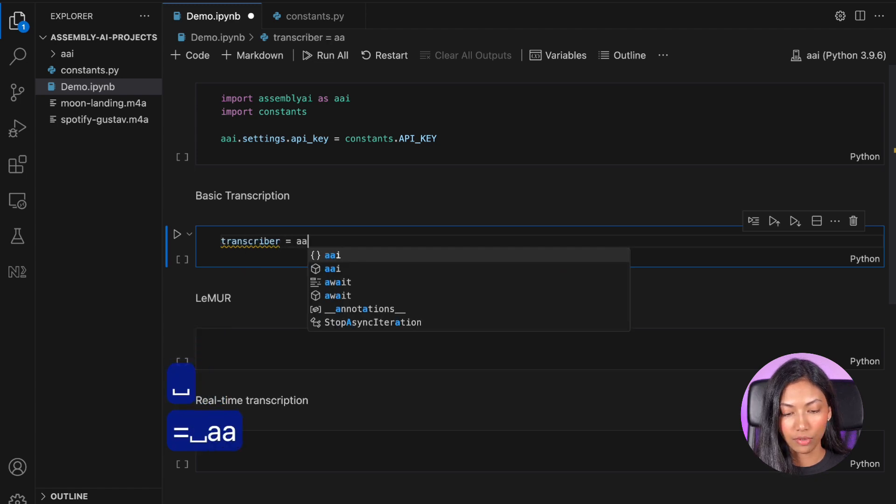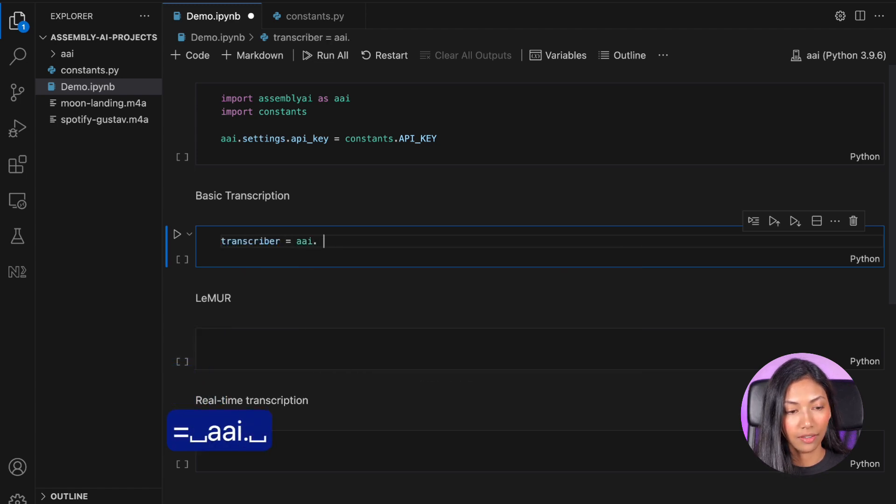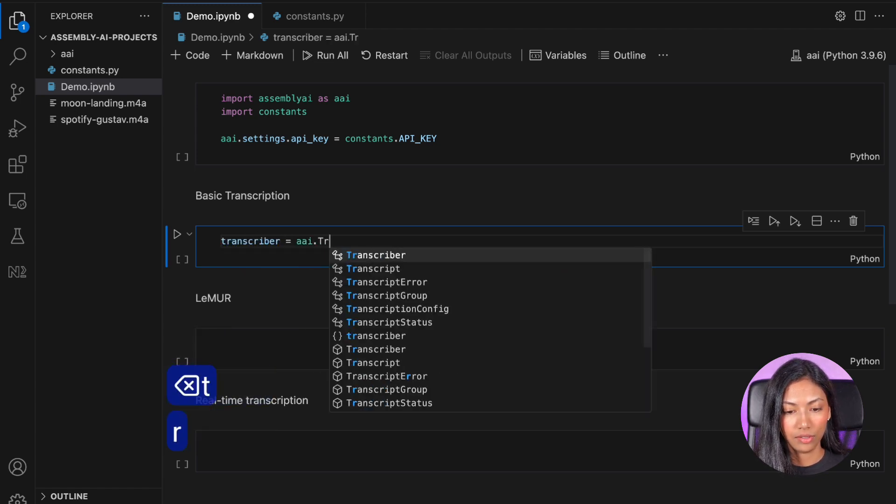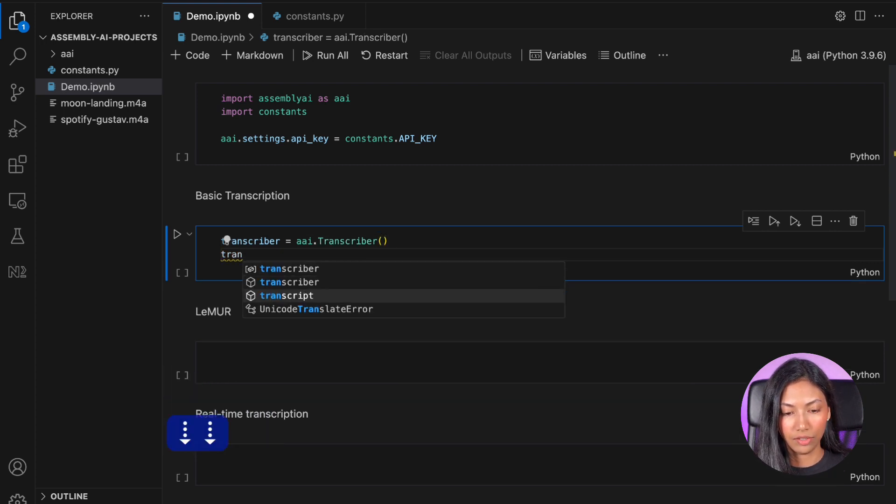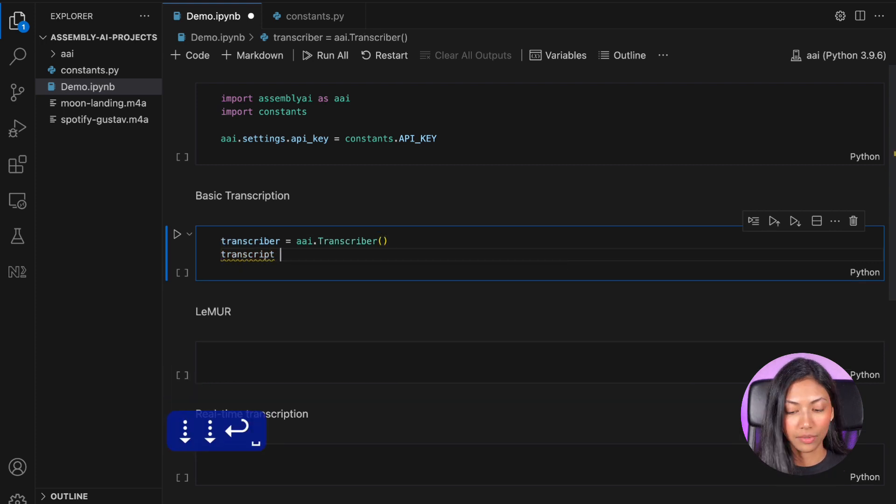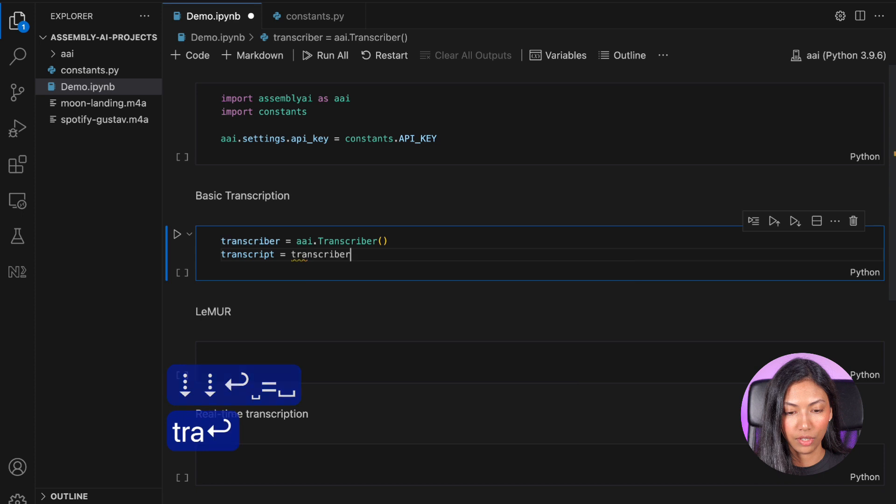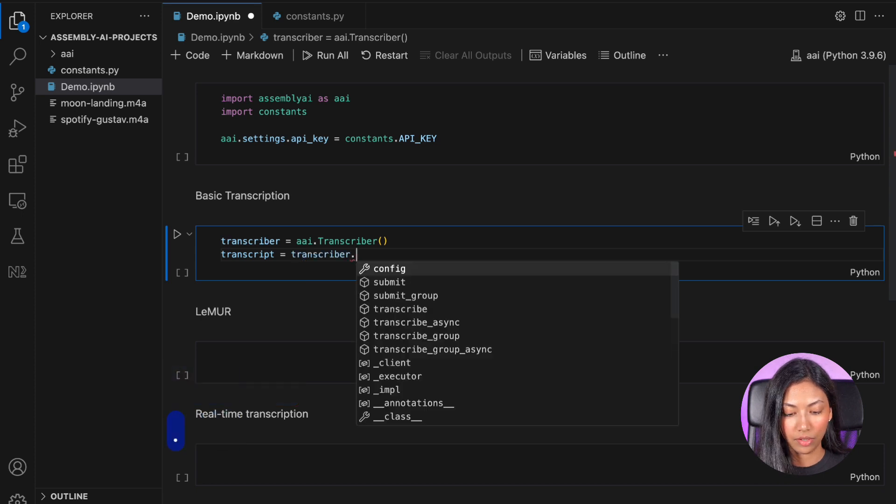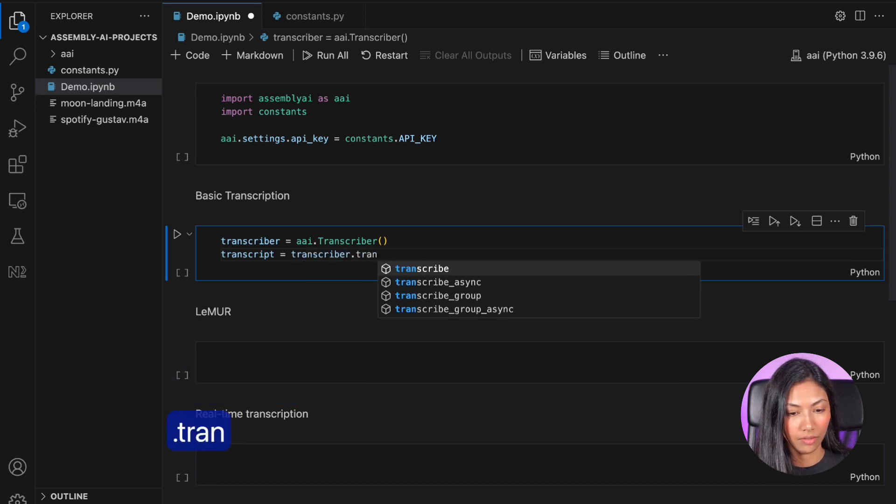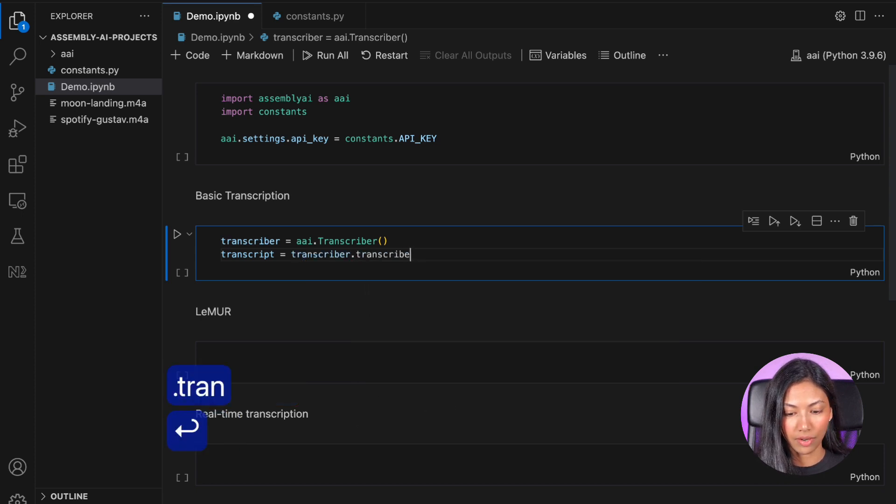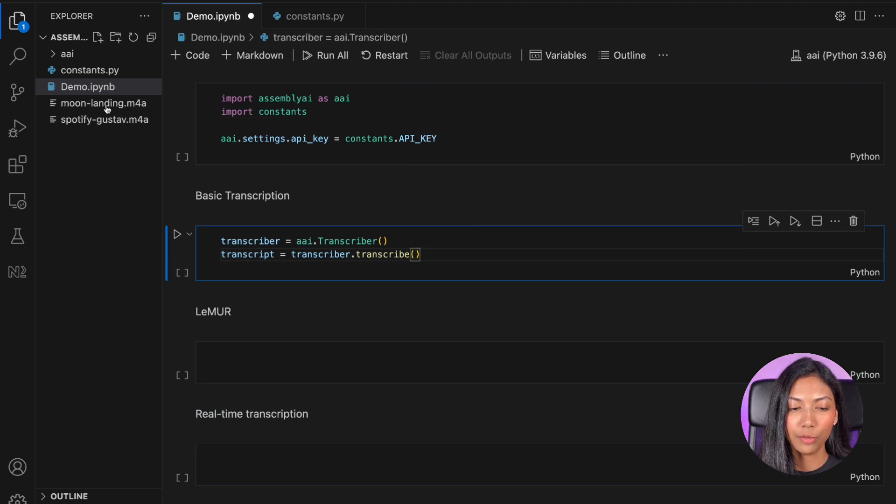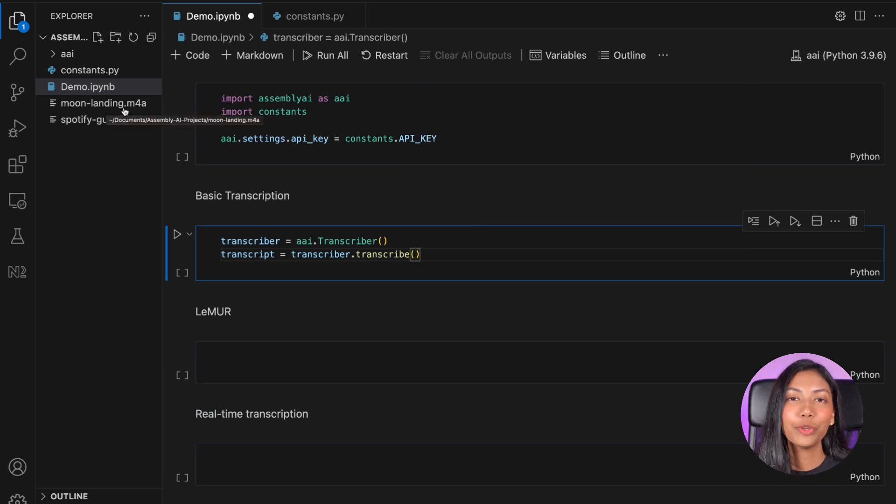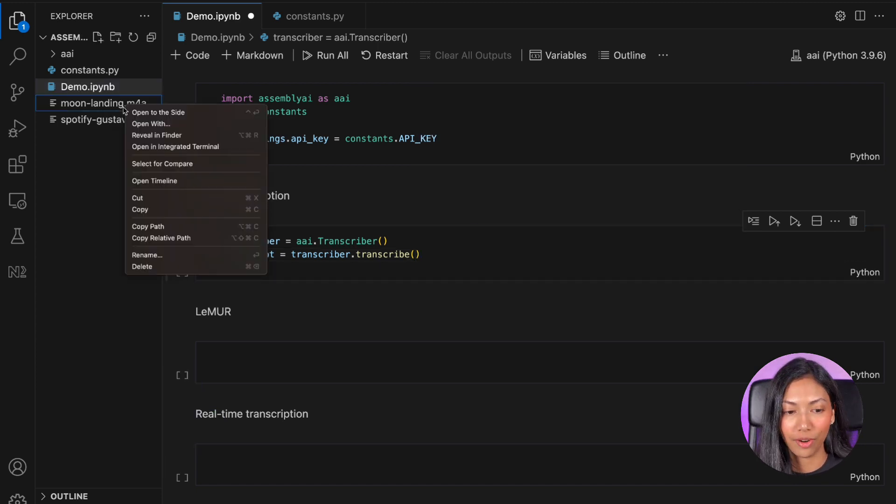Transcriber equals to aai.transcriber, and then transcript equals to transcriber.transcribe. So this is the file which I'm going to be transcribing. Feel free to use any other file that you want to transcribe.